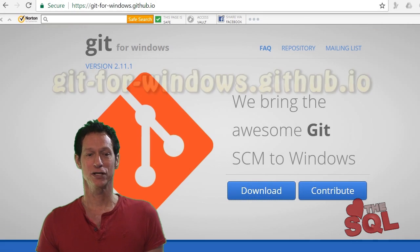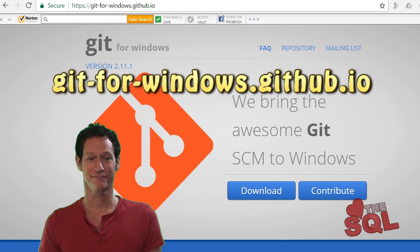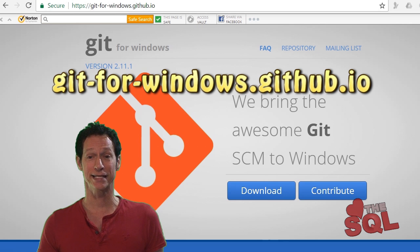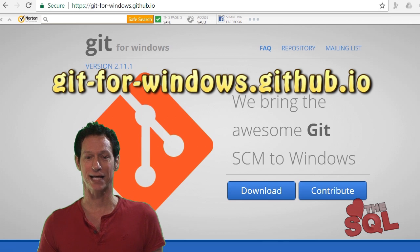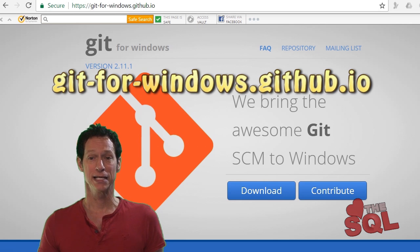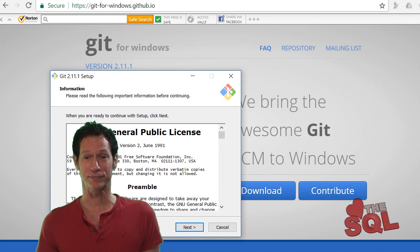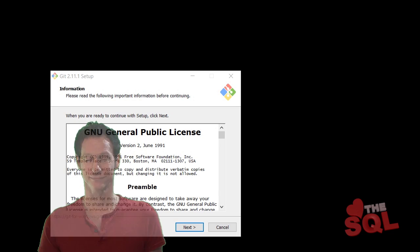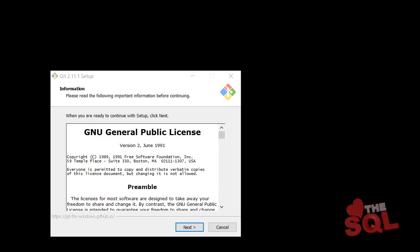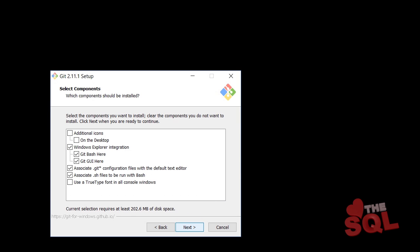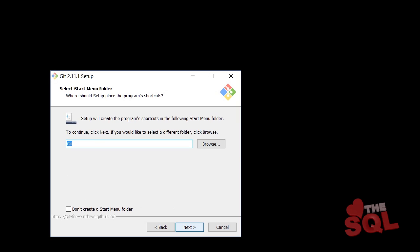Next, we will install Git Bash. Go to git-for-windows.github.io and download the software. Install it by accepting the defaults.